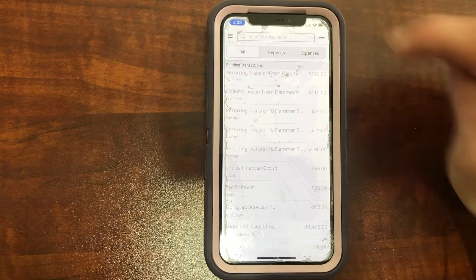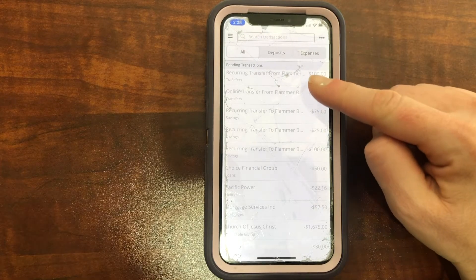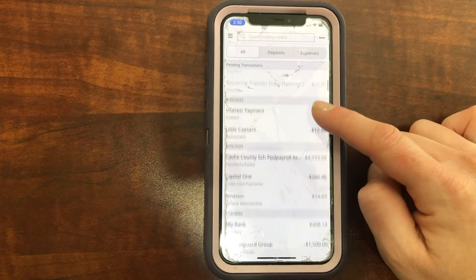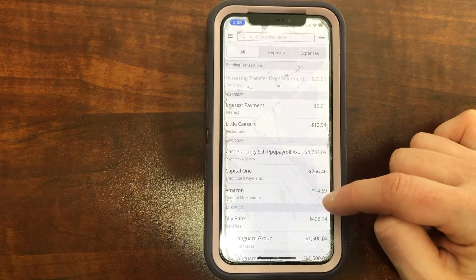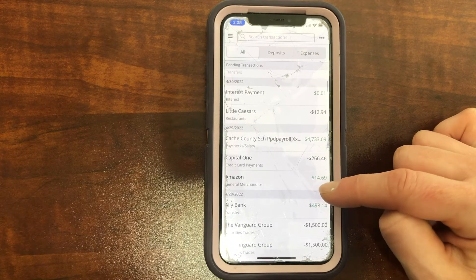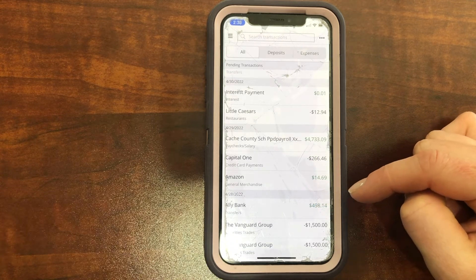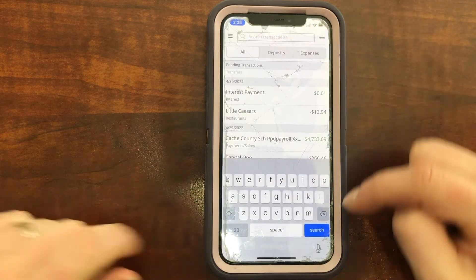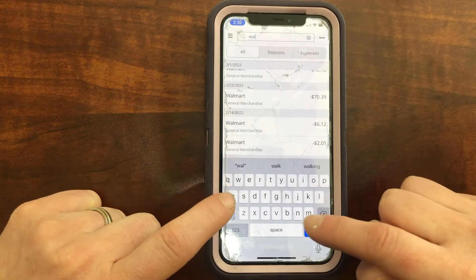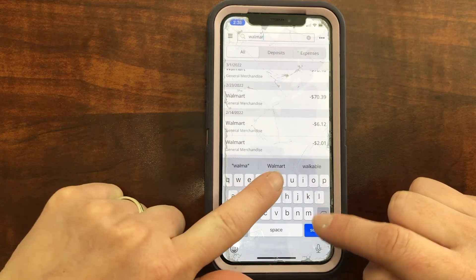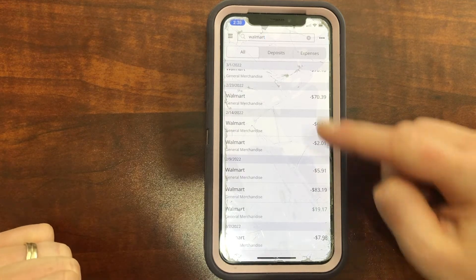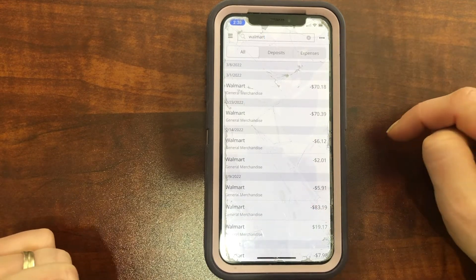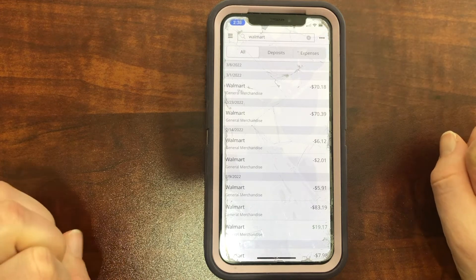Let's go back over to all transactions. These are grayed out because these are pending transactions — if you scroll down, they'll get darker as they've actually gone through. If you want to find a specific transaction, search right up here. Let's say I want to look for everything I bought at Walmart — I'll just type in Walmart and hit search, and everything from Walmart will show up within those 90 days. If I want to change the range, I can just change it right up there.